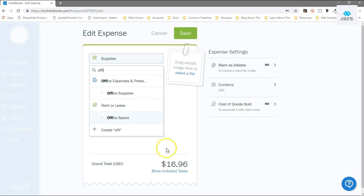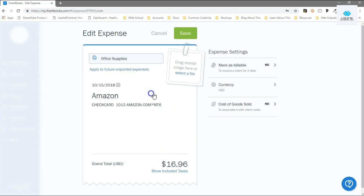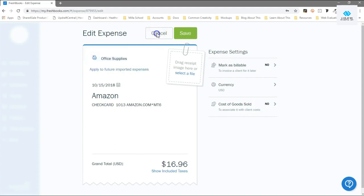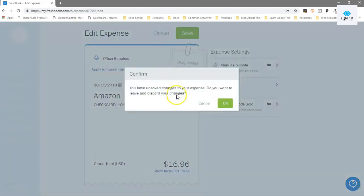You could tell it right here, apply to future imported expenses, and when it sees something from that vendor or something similar, it'll try and auto categorize that for you, which is again a huge time saver.